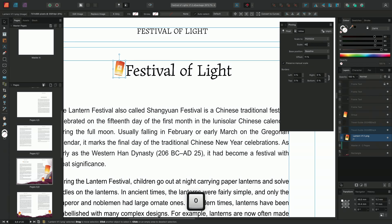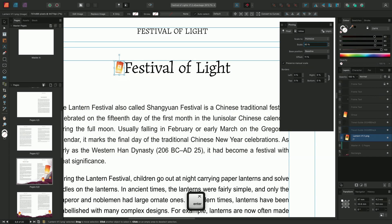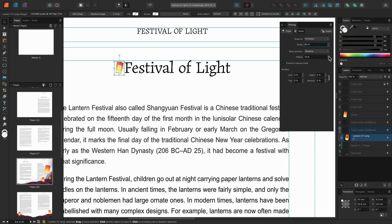We'll choose to reduce this to about 80%. With the lantern now a similar size to the text, we can adjust the offset, increasing the lantern's position until it aligns nicely alongside our title. The Preserve Manual Scale option allows you to alter the scale of the image manually using the Move tool, in addition to the options on the pinning panel. By deselecting this option, it will lock the image scaling in place, and it can then only be updated by using the options on the pinning panel.